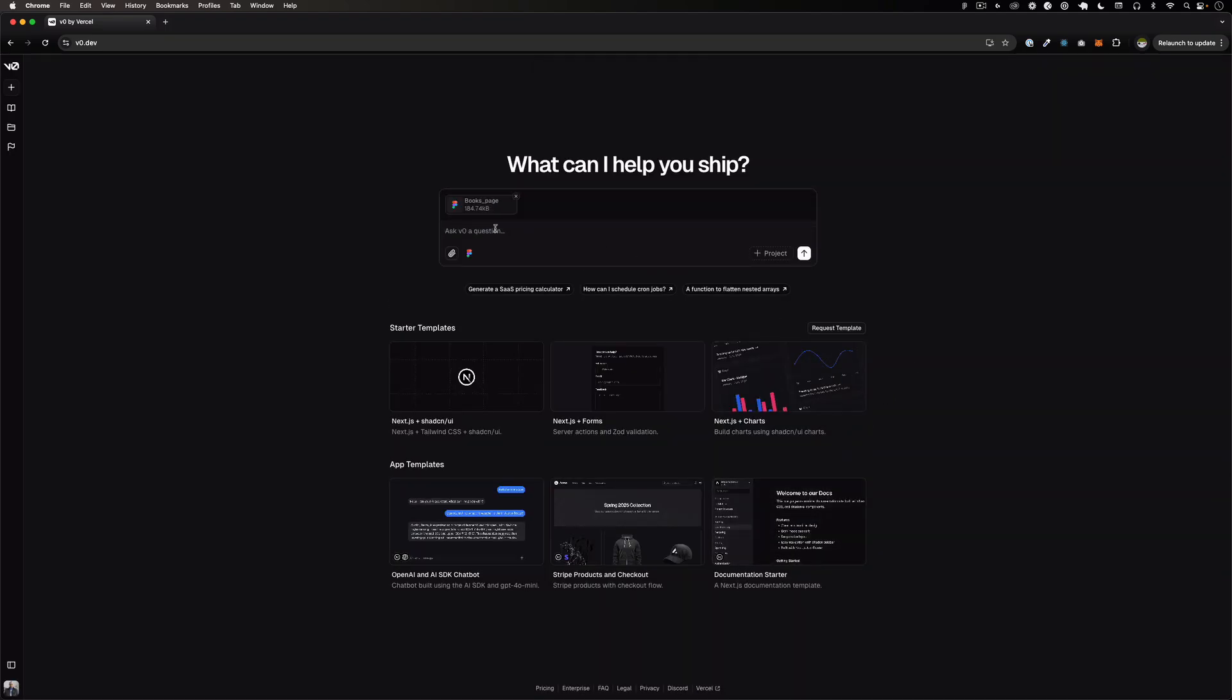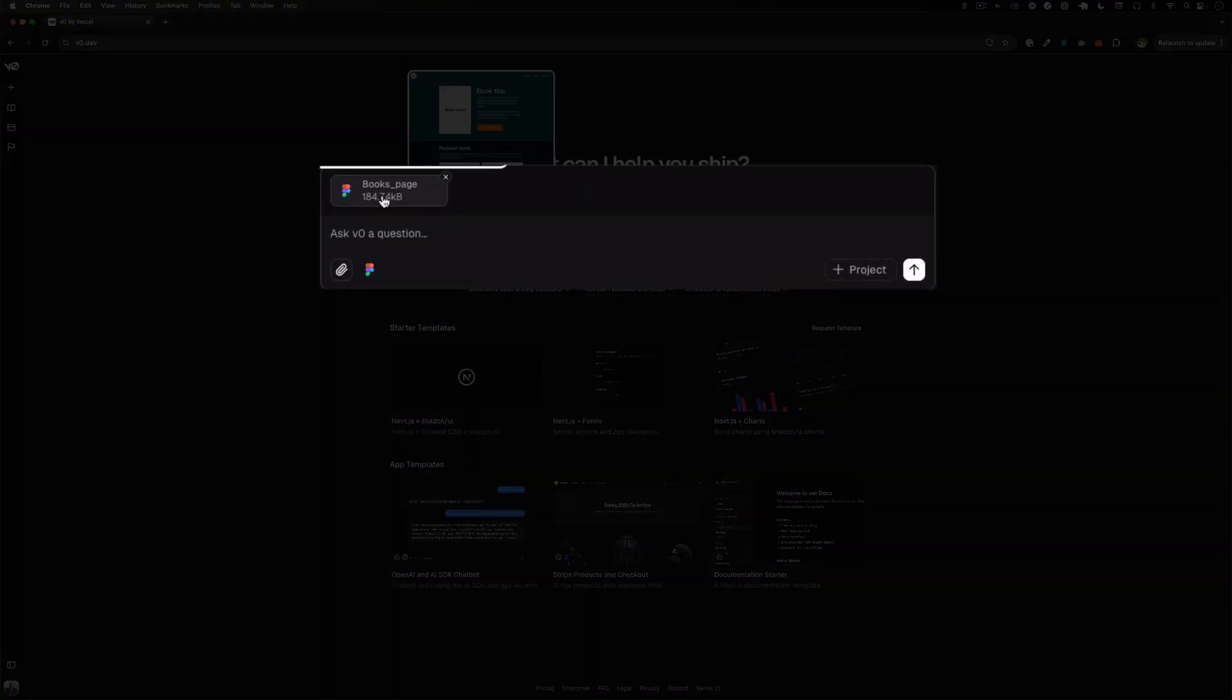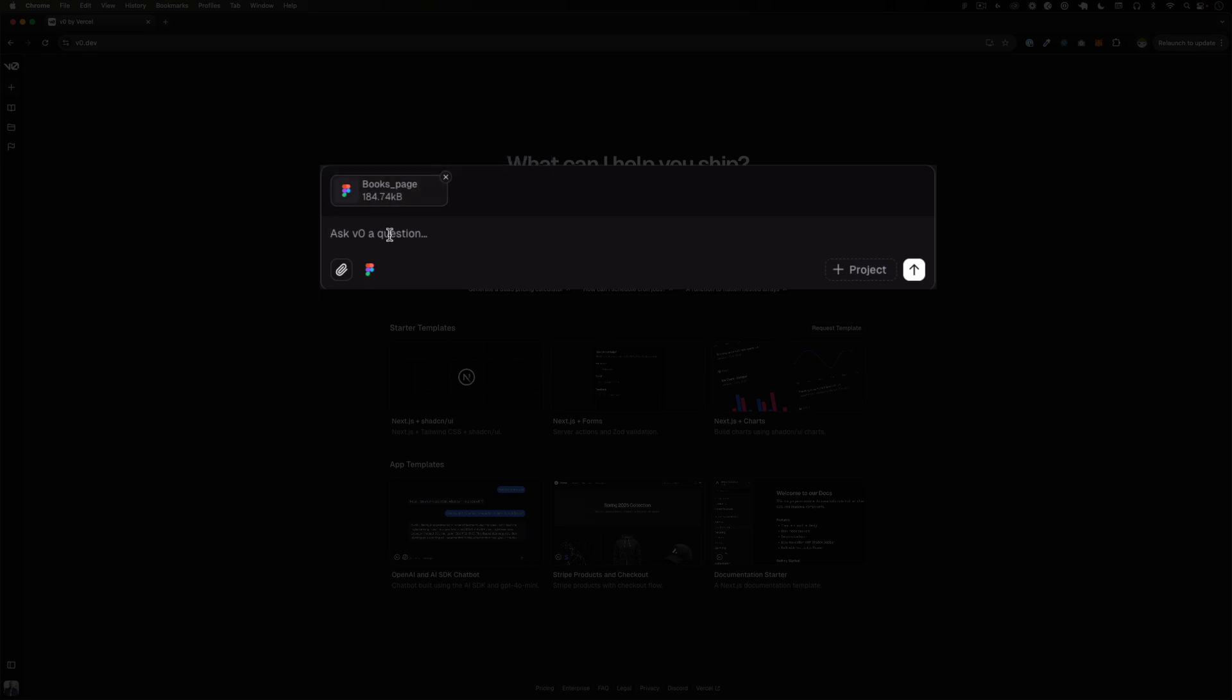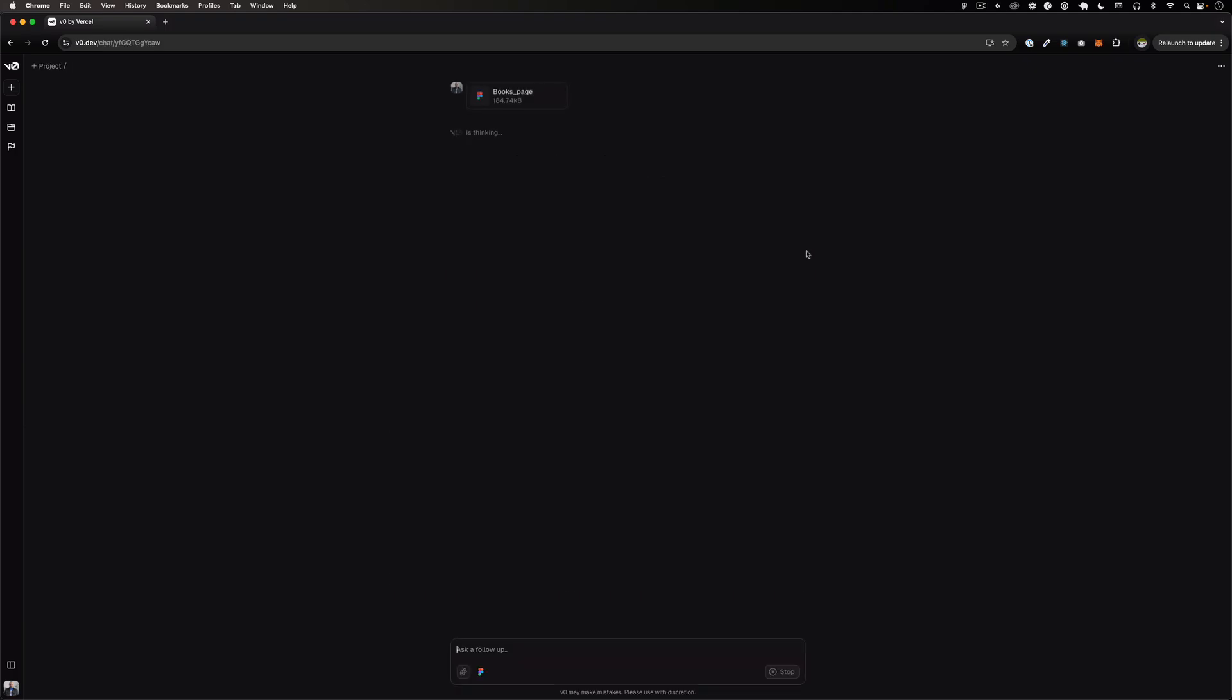And now you have the Figma file attached right here and you can ask any questions. So for example you can say I want a HTML static or I want a React or Next.js or whatever you want. You know what, I am not going to say anything. I'm just going to send this file and see what happens.